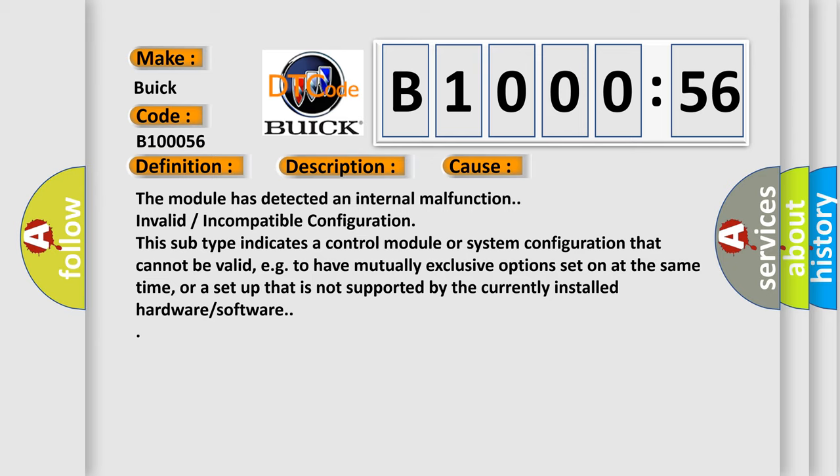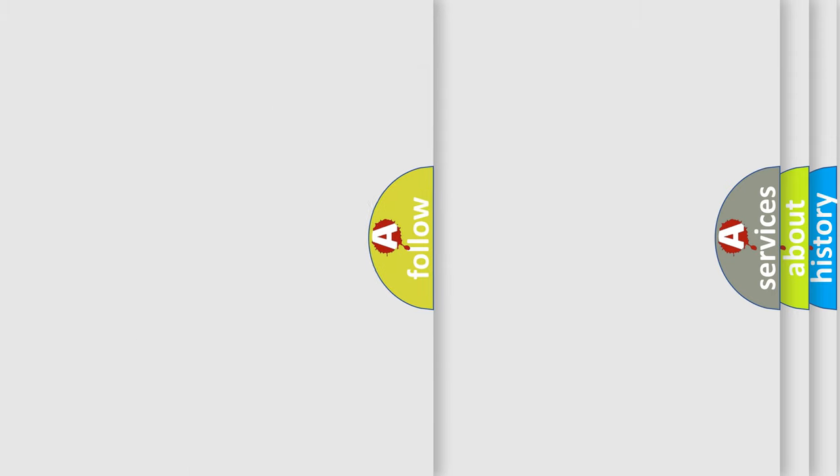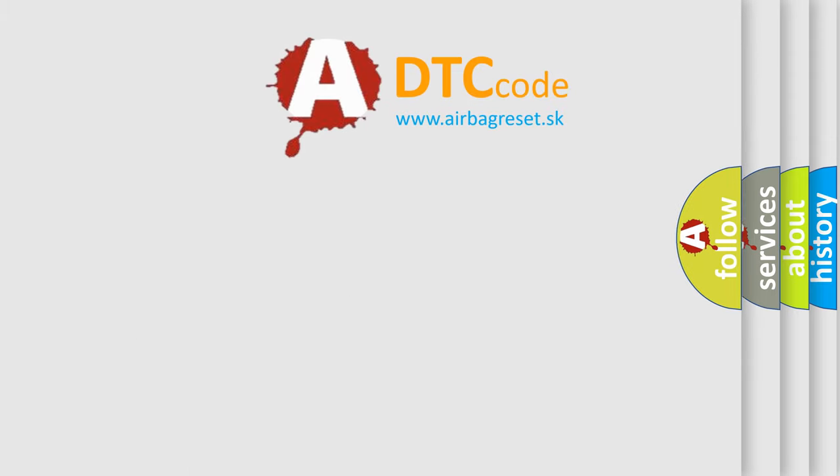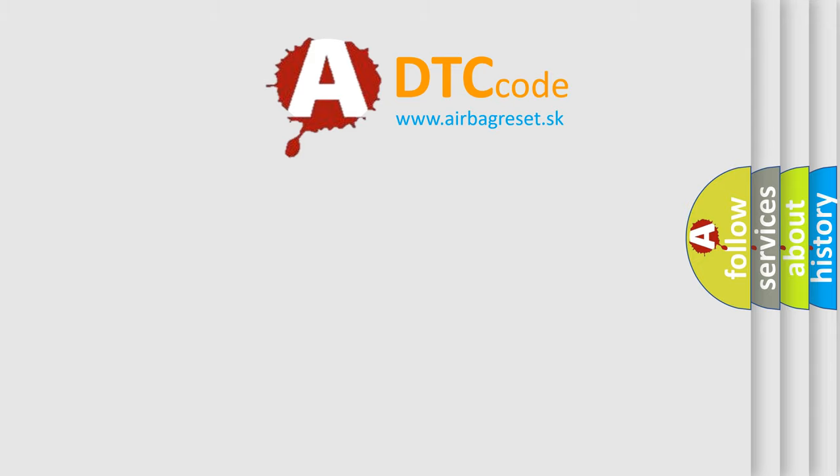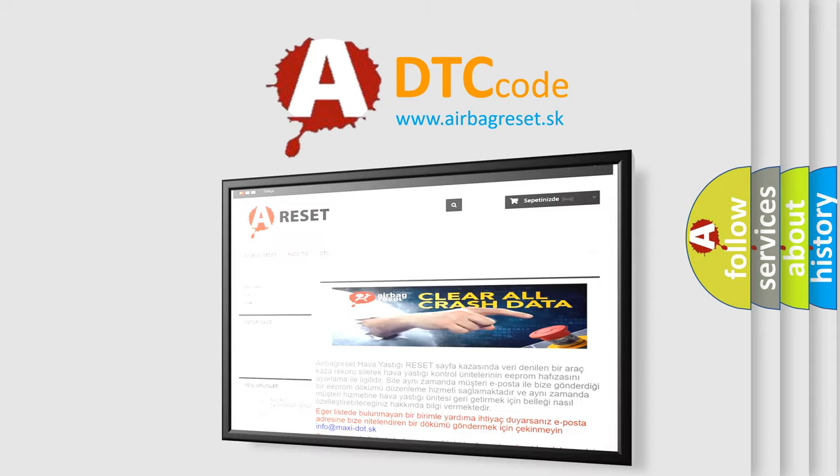Invalid or incompatible configuration. This subtype indicates a control module or system configuration that cannot be valid, for example, to have mutually exclusive options set on at the same time, or a setup that is not supported by the currently installed hardware or software. The Airbag Reset website aims to provide information in 52 languages.